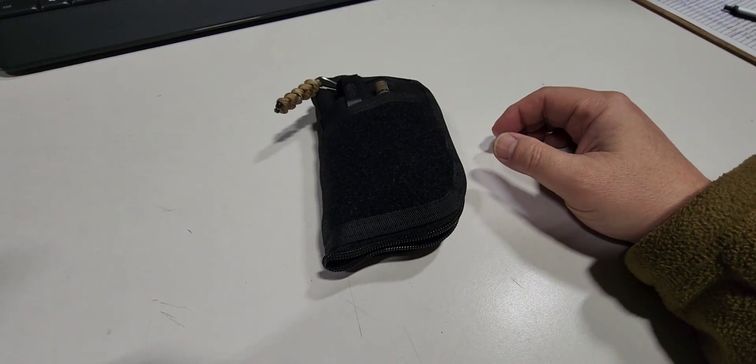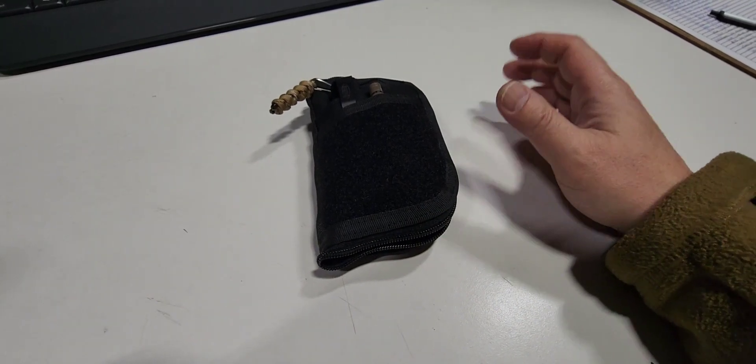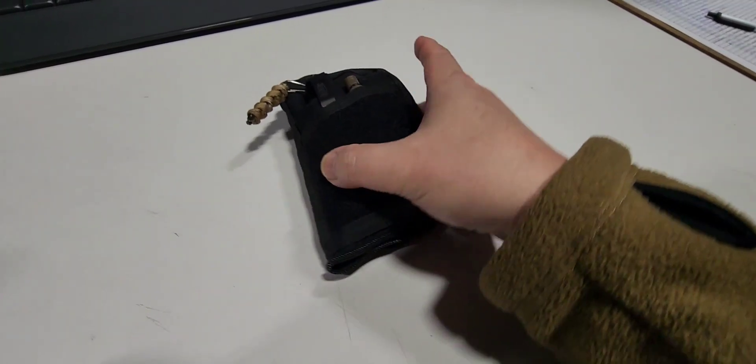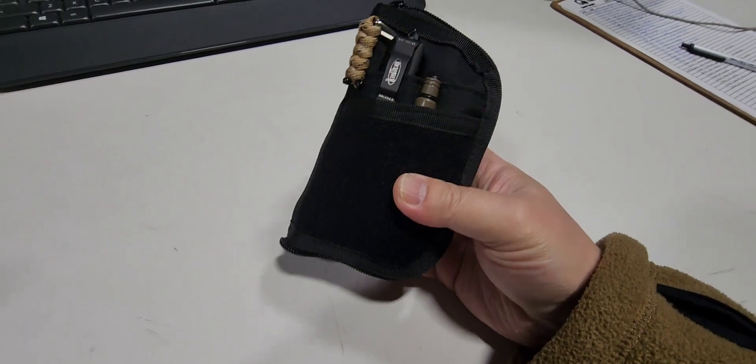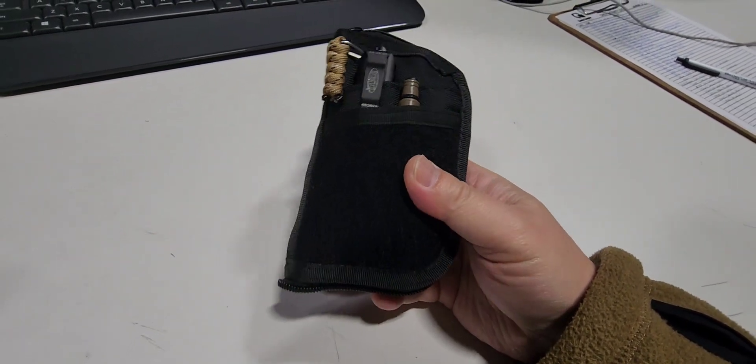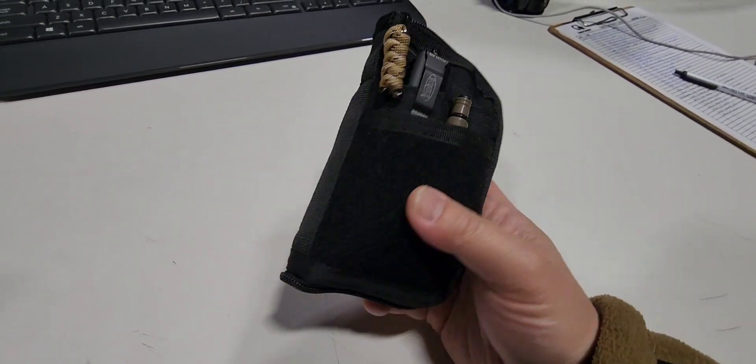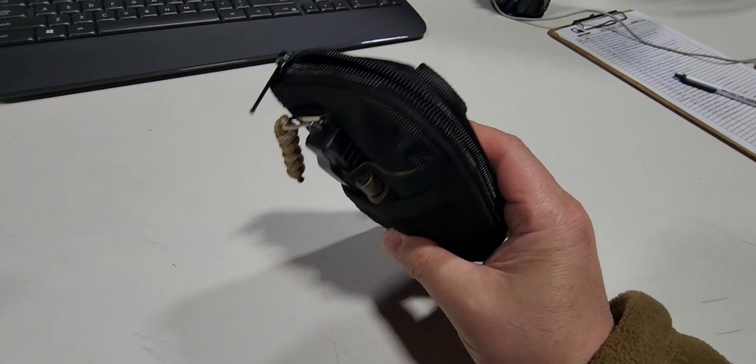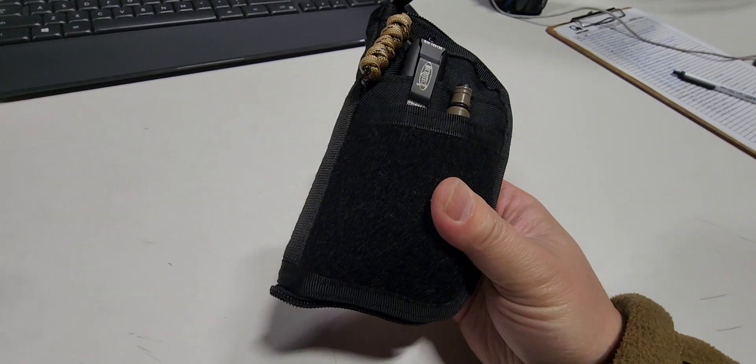Hey everybody, welcome to another video. Today we're doing an EDC review video of the VE-10 ViperAid EDC pouch.